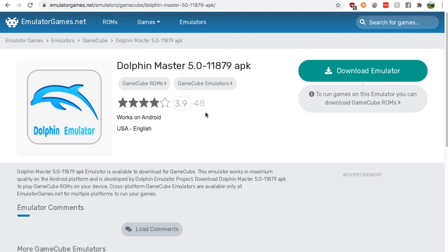Then you have one right here, Dolphin Master 5.0. Click it, and you'll see 48 people have reviewed it for 3.9 out of 5. So if you're comfortable with that and think that's a good enough emulator for you, then press download emulator.